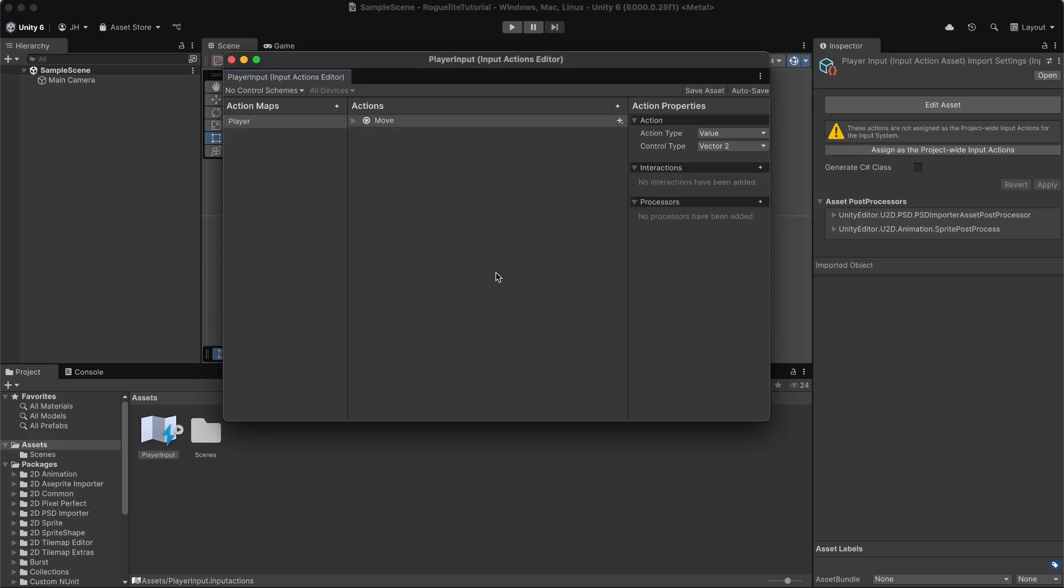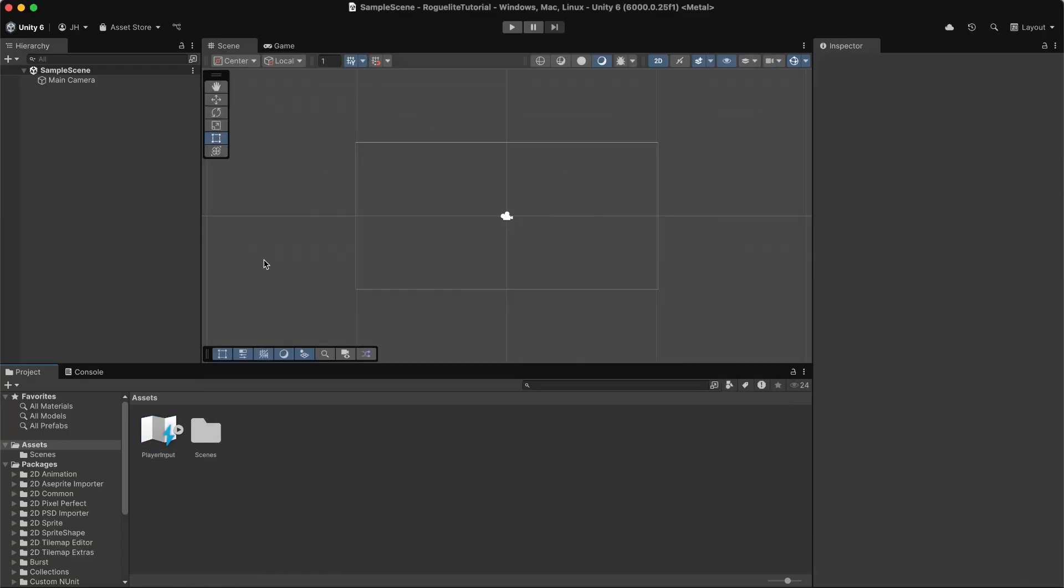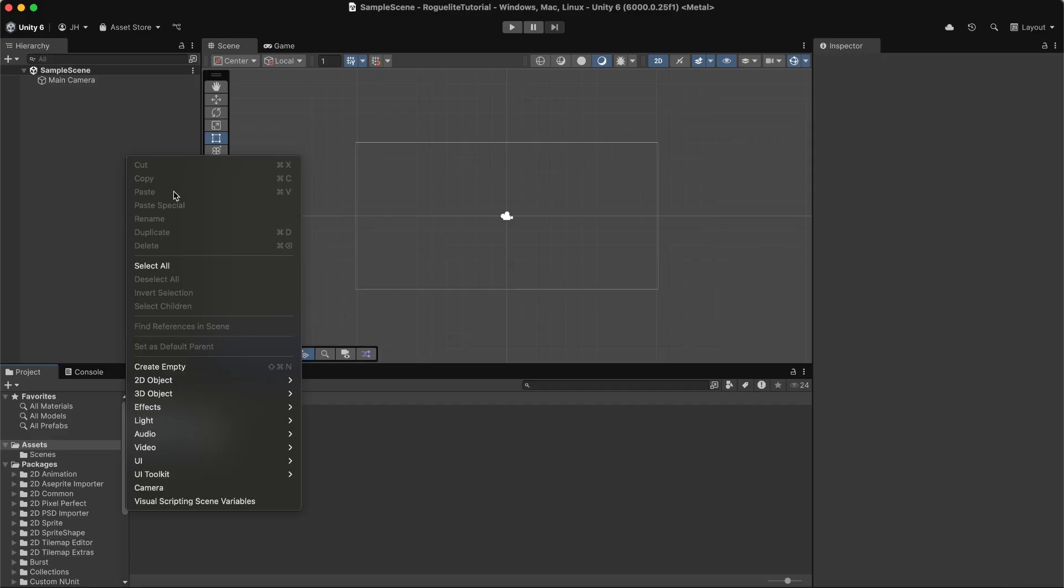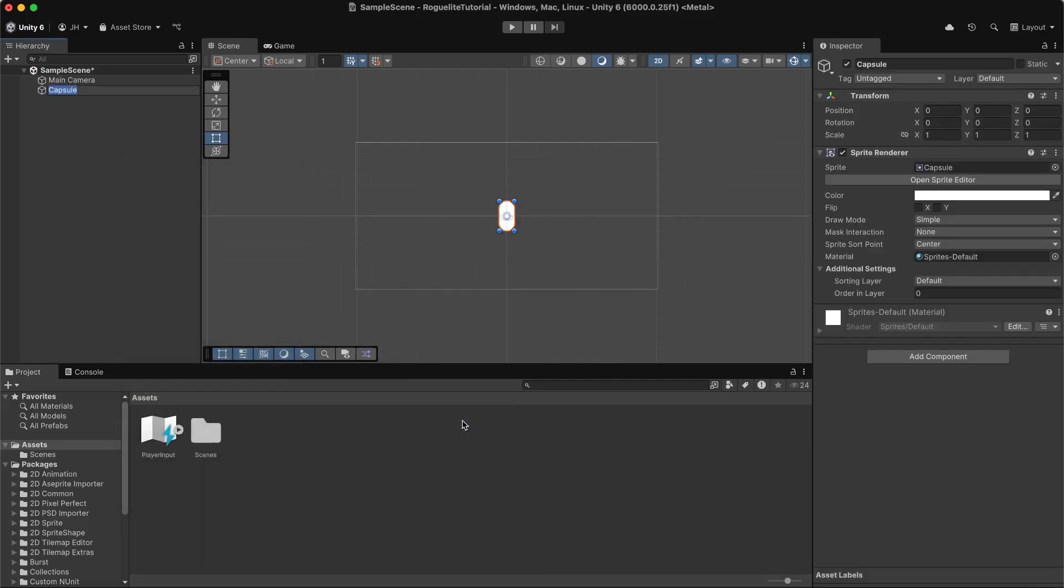Now that we have our control set up, let's add a generic sprite to the scene to represent our player. Right click in the hierarchy and select the 2D GameObject. Then select Sprite and finally Capsule. Let's give our sprite a new name, Player.